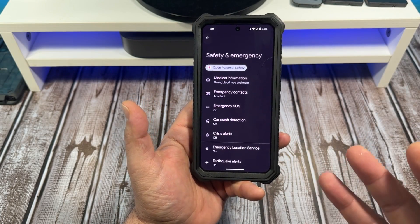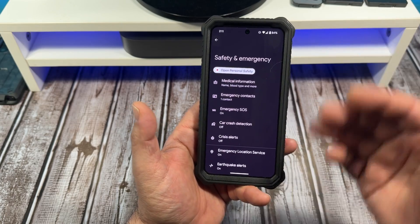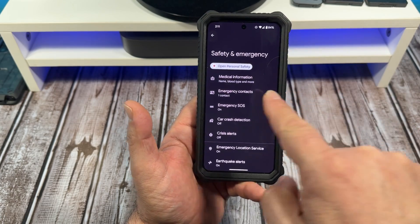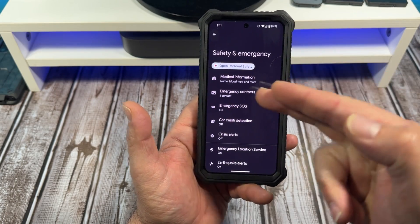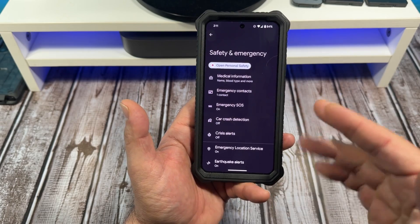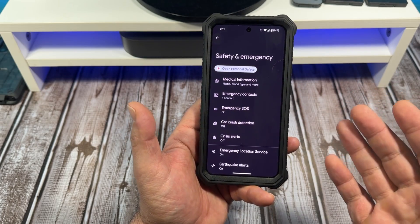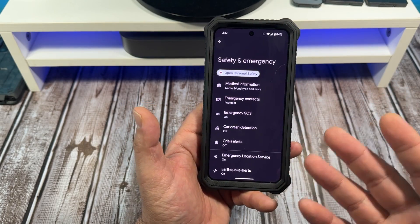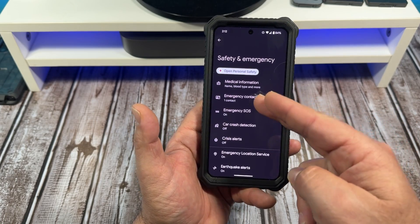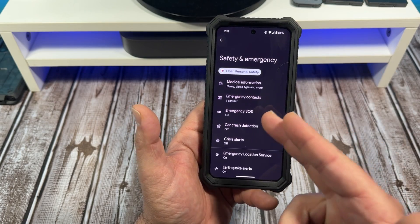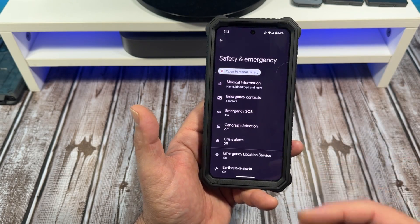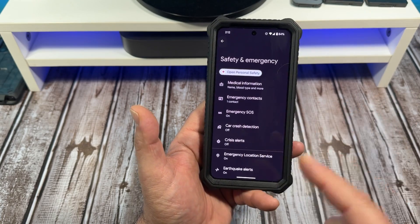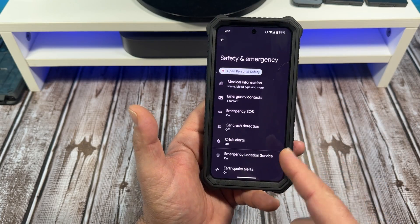Become aware of what's going on here. You can put your medical information in there just in case, so if somebody finds you, medical services and rescue services can do what they need to do. Emergency contacts, Emergency SOS, and so on. I'll make more videos about this — Car Crash Detection, Crisis Alerts.